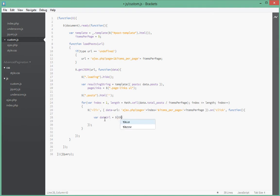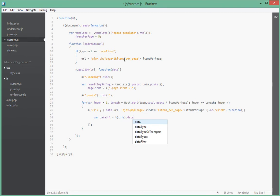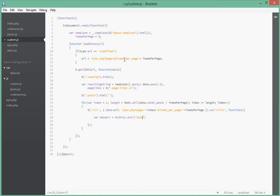this, and this in this case just means the Li tag that we actually have clicked on currently. So this dot attribute - we want to get the data URL attribute that we just set on the Li tag.